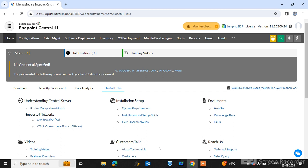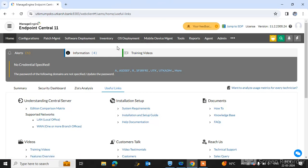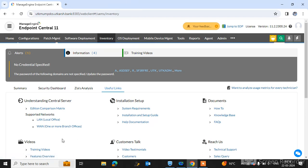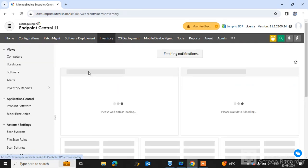Welcome to my channel Azutech Addy. In this video tutorial, I will guide you how to use the software block features in ManageEngine Endpoint Central. Let's start. First, you need to log in to your console. I have already logged in to my ManageEngine Endpoint Central console. Go to the Inventory tab and click on it.